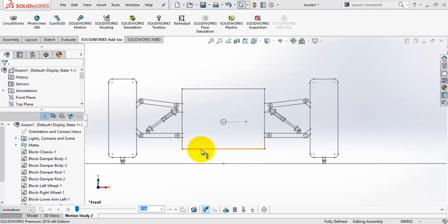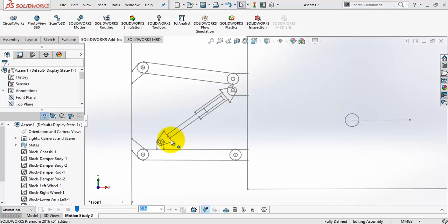We have the chassis, lower control arm, upper control arm, the wheel and the shock absorber.